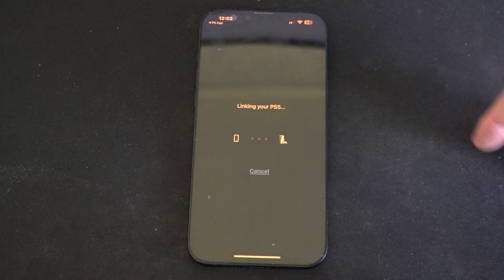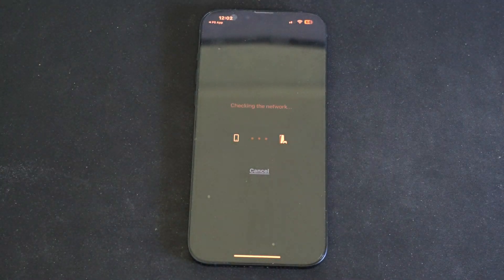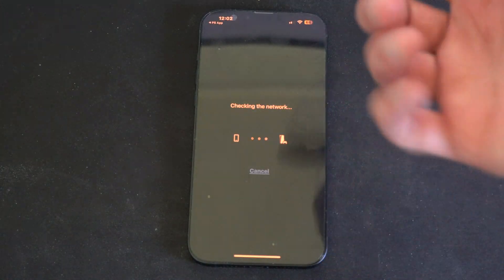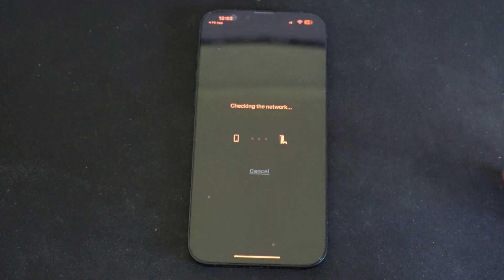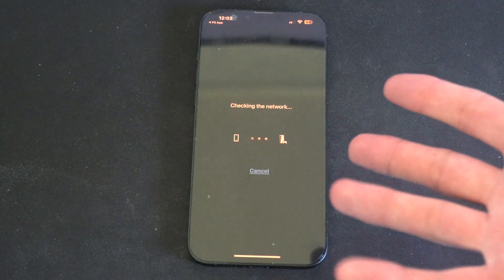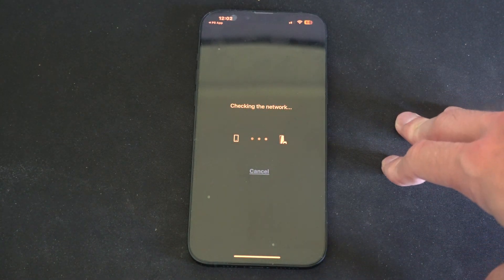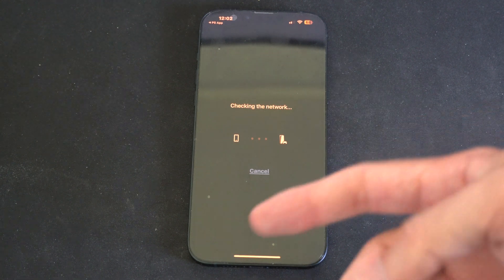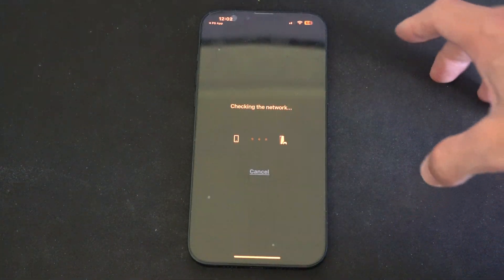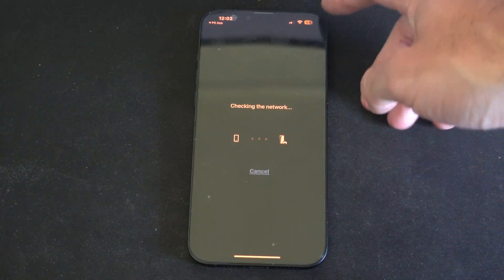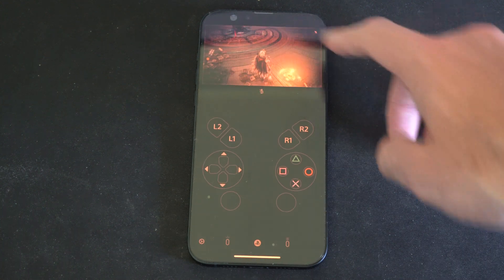Otherwise, you're going to have to type in a code on your phone that's going to display on your TV, and it might take like three or four minutes to get everything set up — or maybe just like 30 seconds, it's not terribly long. But the best results are going to be on Wi-Fi.